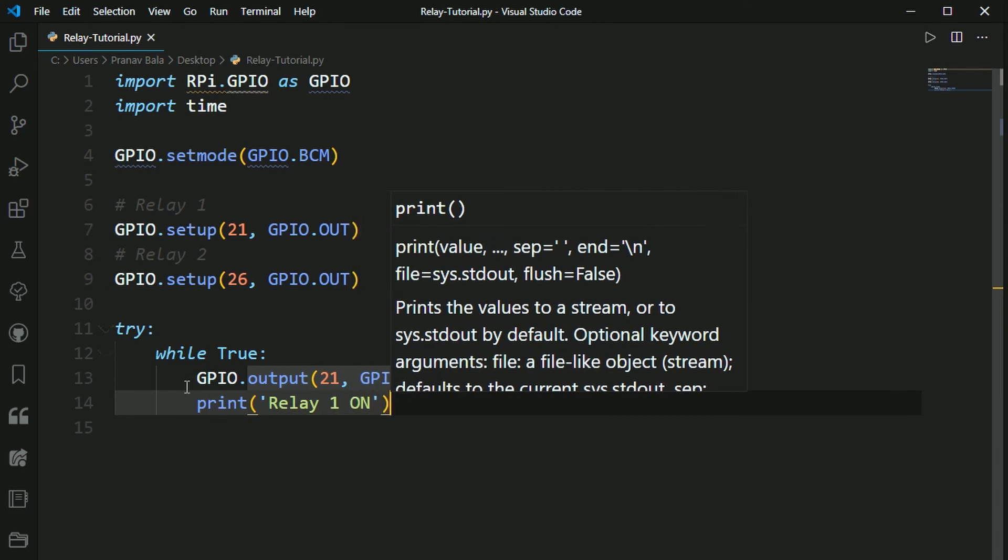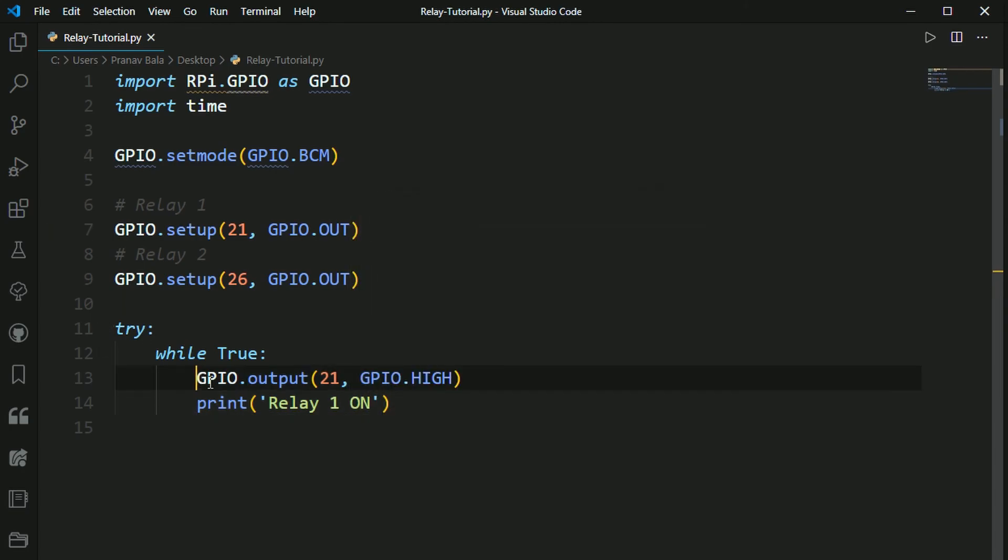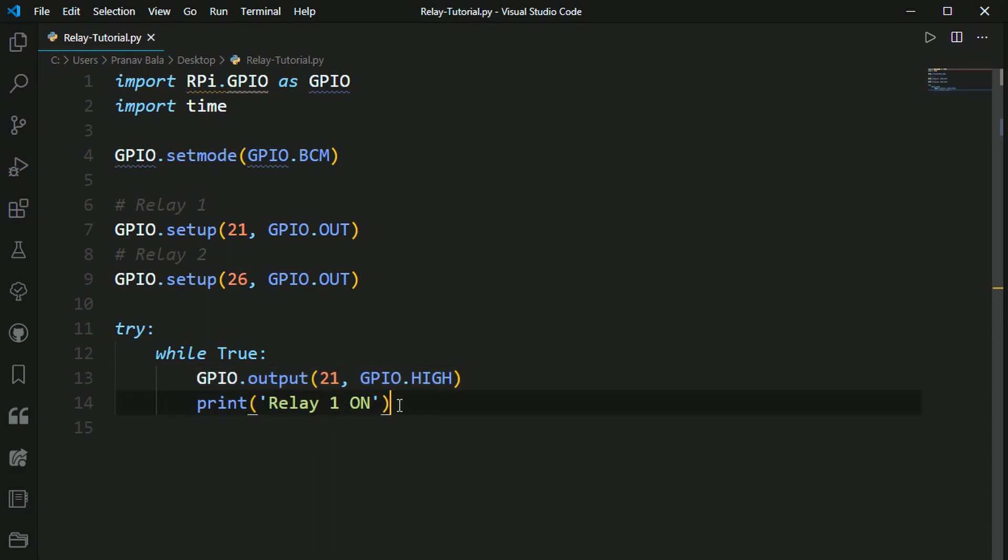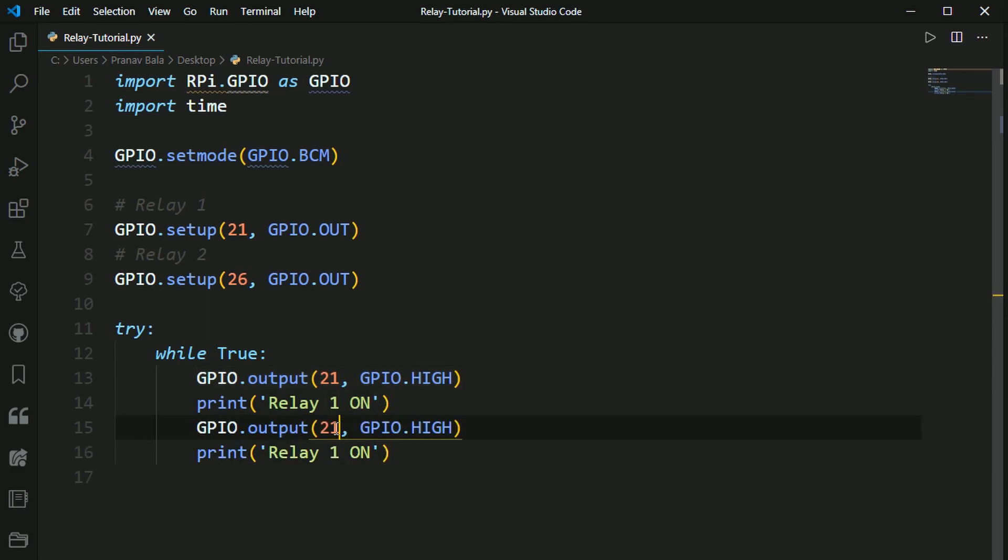So I'm going to do the same thing for GPIO 26. So I'm going to change a one to a six, and I'm going to say this is relay two.